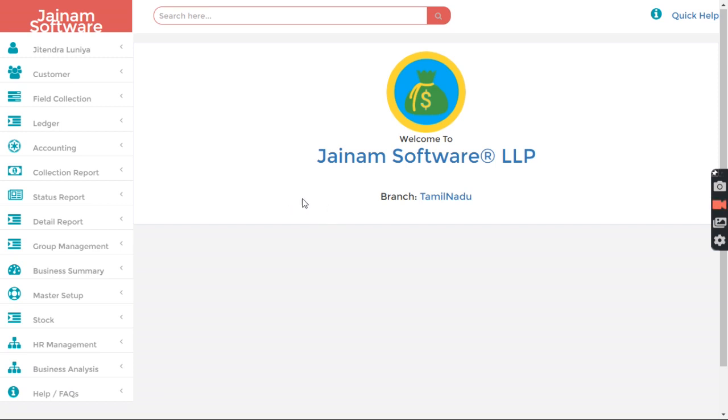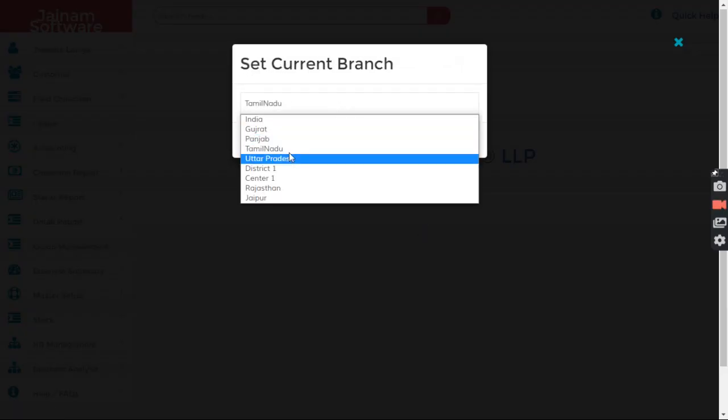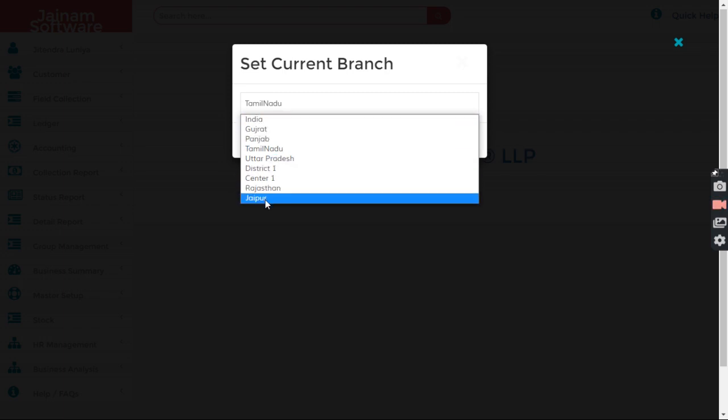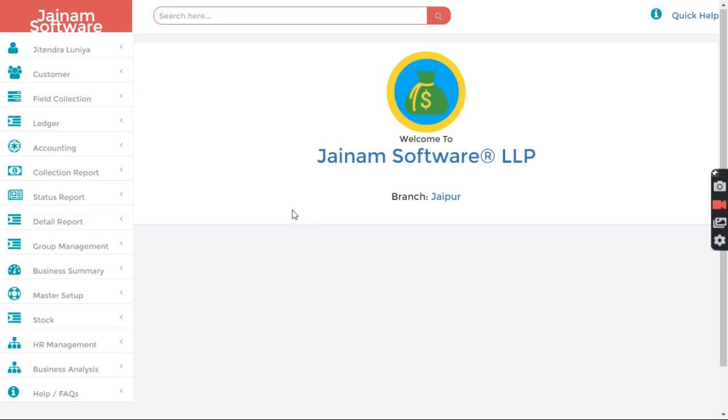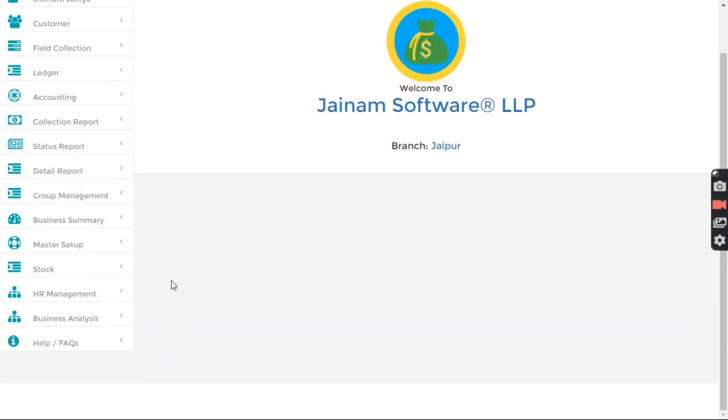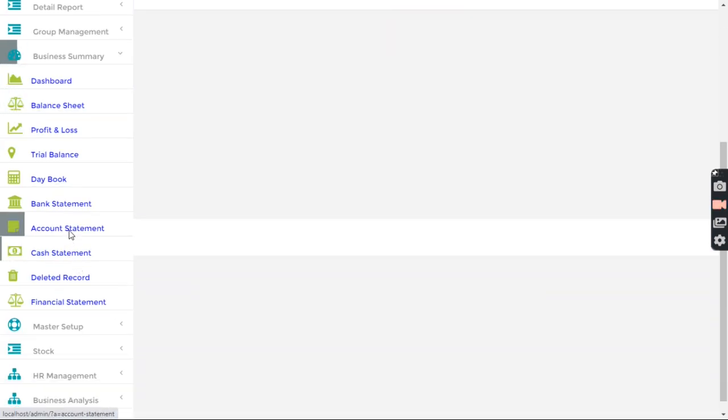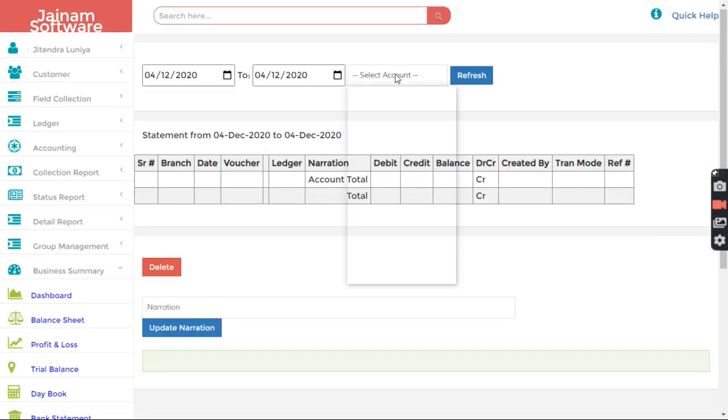Okay, so now this is admin login. I can also have flexibility to decide in which branch I have to work. And as admin I will see all the branches. So let's try to understand first what happened in Jaipur branch. So I can go in Business Summary, Account Statement.